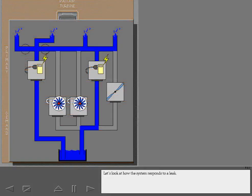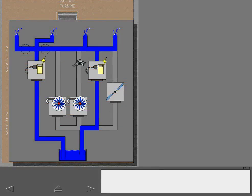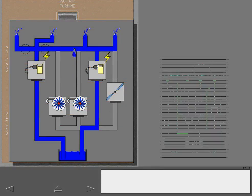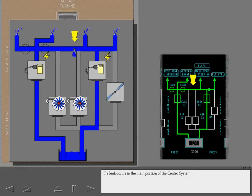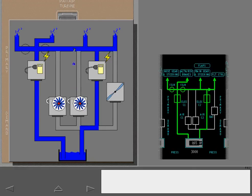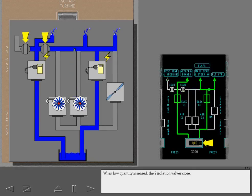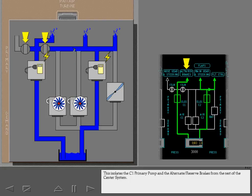Let's look at how the system responds to a leak. If a leak occurs in the main portion of the center system, hydraulic quantity decreases to the standpipe level. When low quantity is sensed, the two isolation valves close. This isolates the C1 primary pump and the alternate reserve brakes from the rest of the center system.